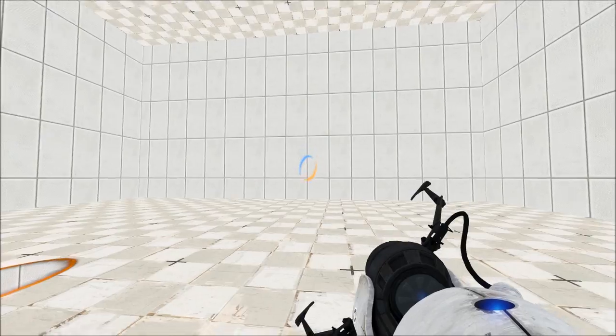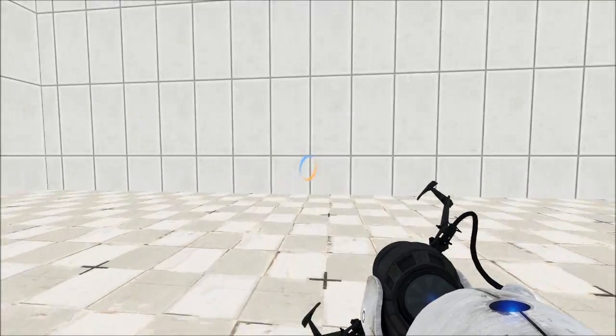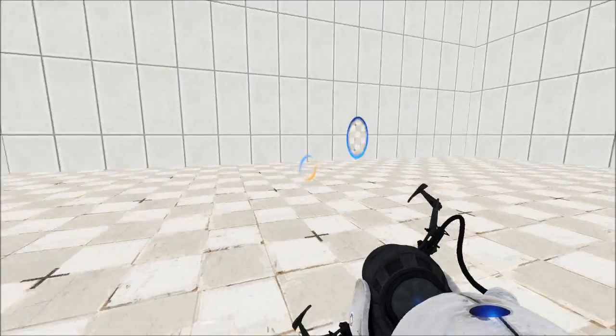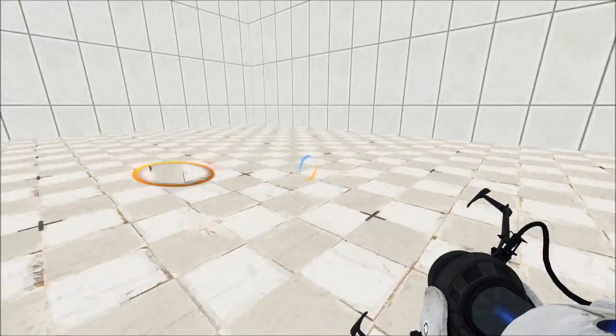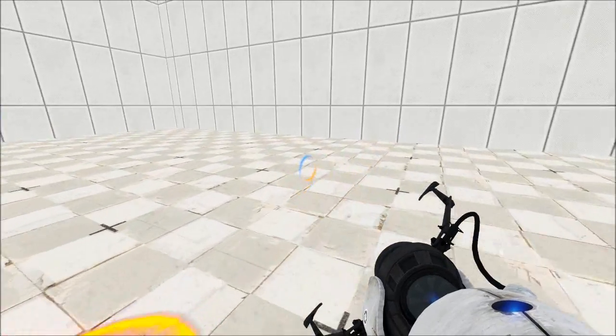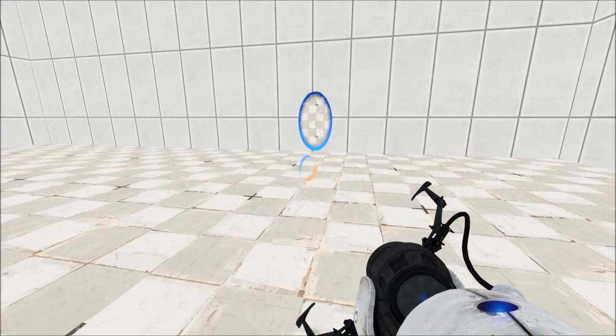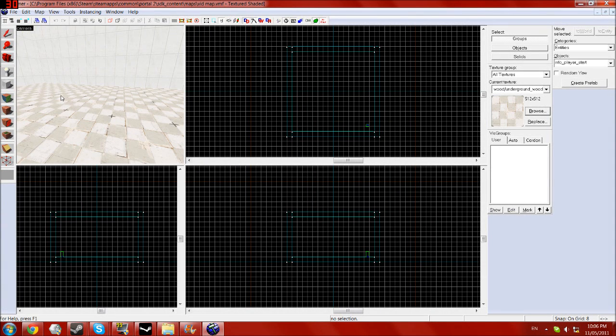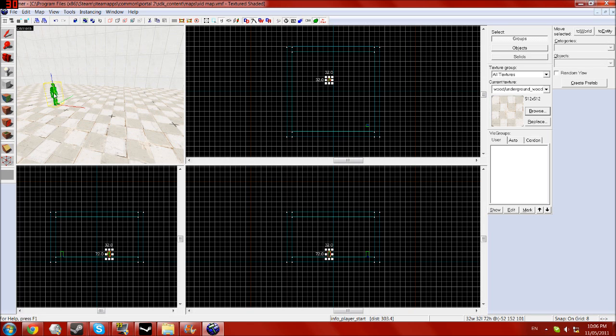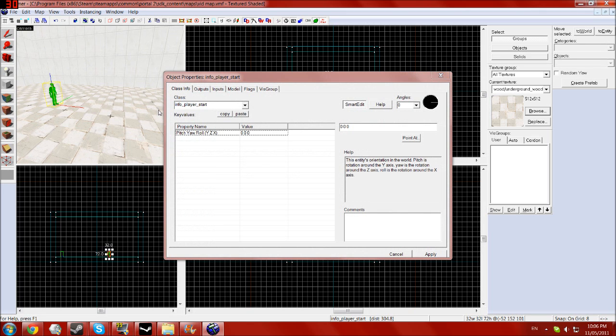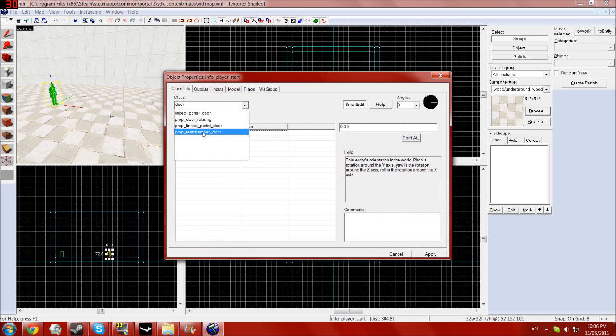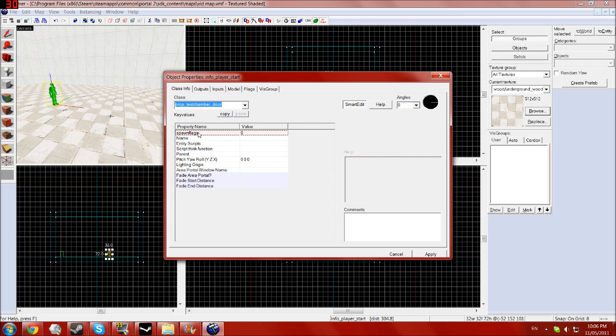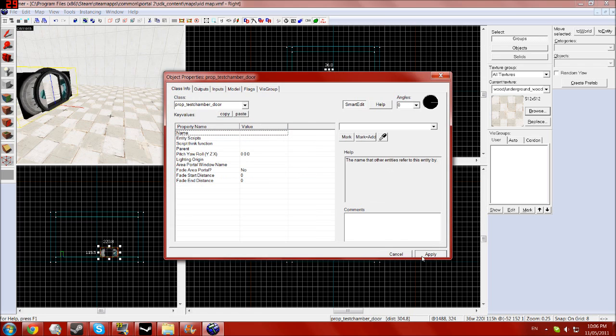So now we'll go back and make a door and a button to activate that door so we can just make the simplest test chamber possible. Back in Hammer we need to now create a door entity. So let's type in door into here and you want to pick the prop test chamber door and click apply.